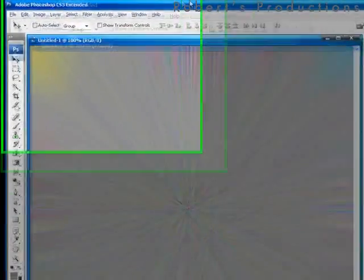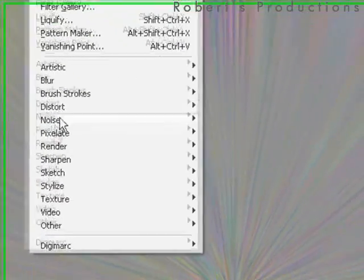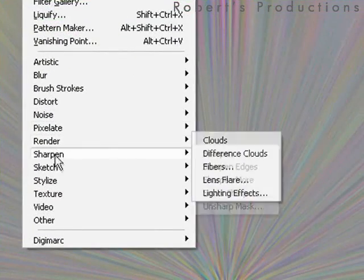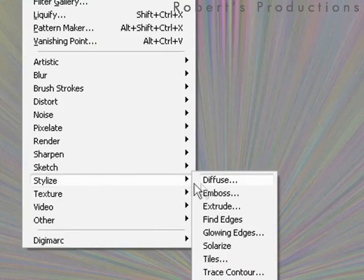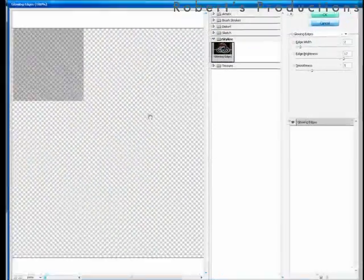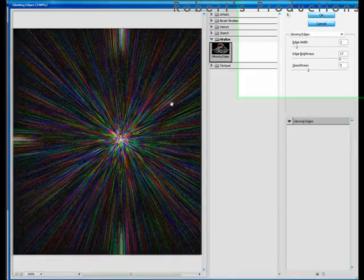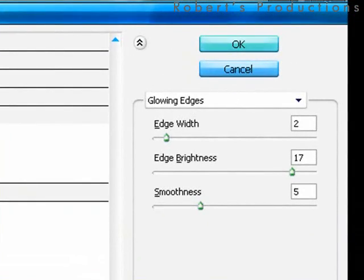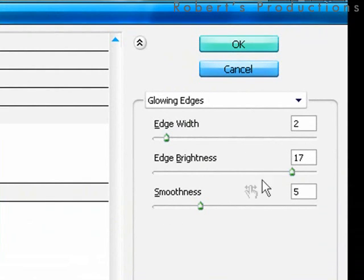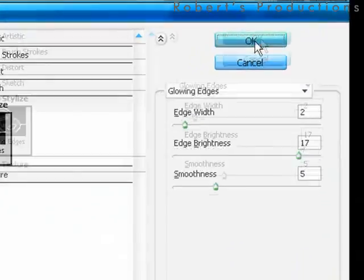We're going to go to filter, stylize, and glowing edges. For the edge width we are going to set 2. For the edge brightness, 17. And for the smoothness, 5. Click OK.